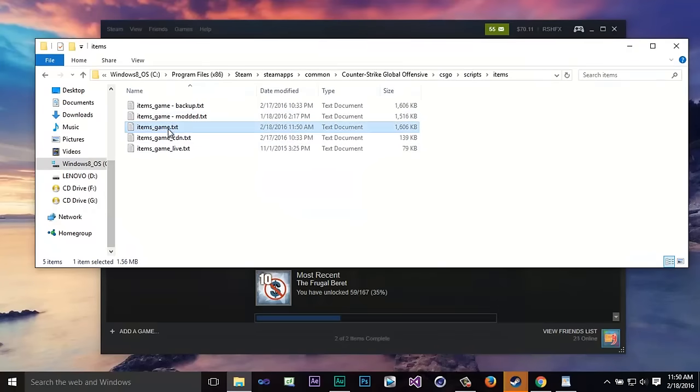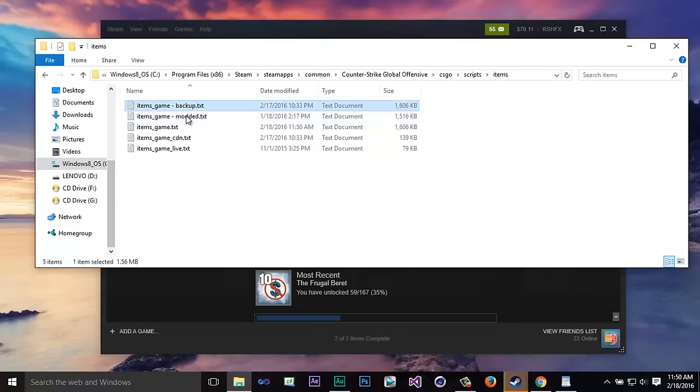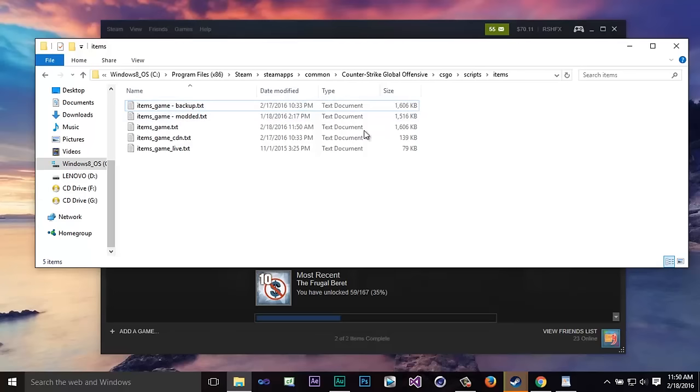Because once you're ready to stop using your modified knife all you're going to do is go back to this file right here and you're just going to name this like Bowie knife or something and then the one that's named backup you're simply going to take out backup. That's going to basically revert it back to normal.